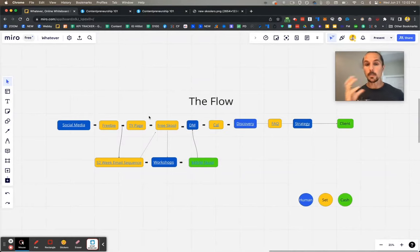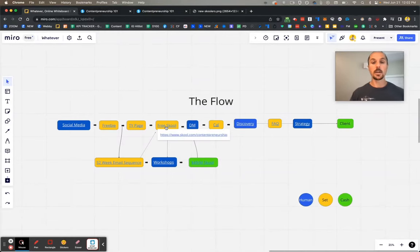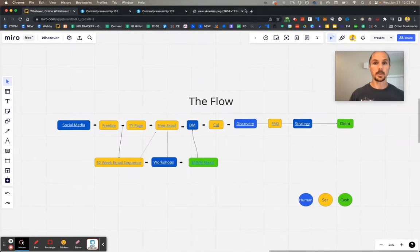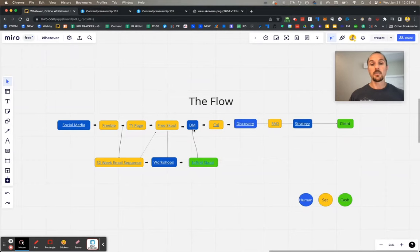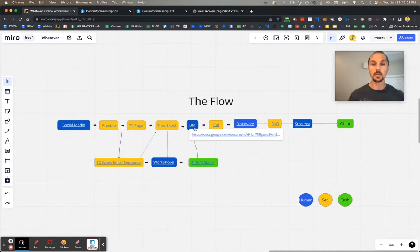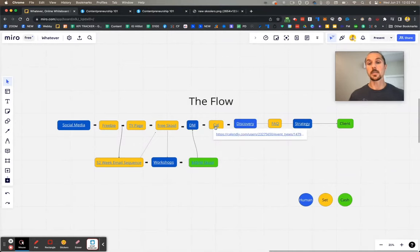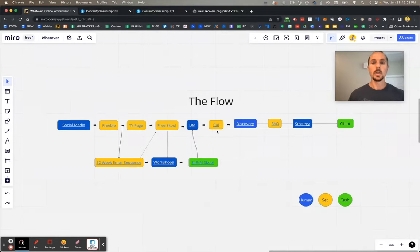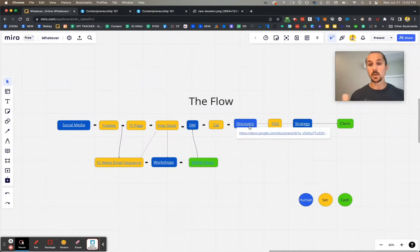Once they're in the School community, here's where the magic happens. They're going to get an auto DM from you — Sam set it up so that School allows you to auto DM new members just like that. From that DM, a conversation is started, and hopefully it goes well and you're able to send them a calendar because they've agreed to get on a quick 10-15 minute call. They book a call, they get on a 15-minute discovery call with you.